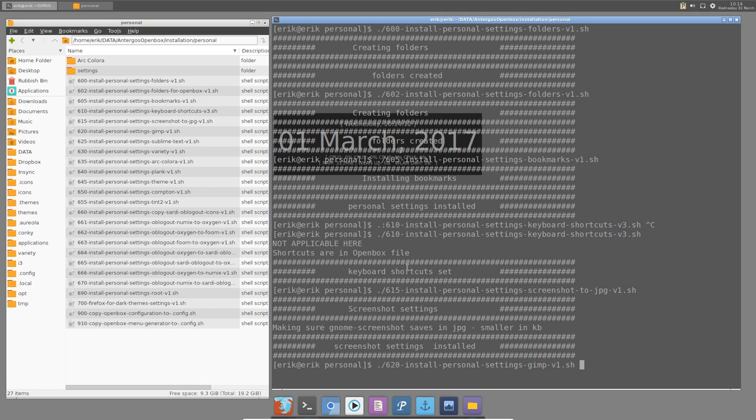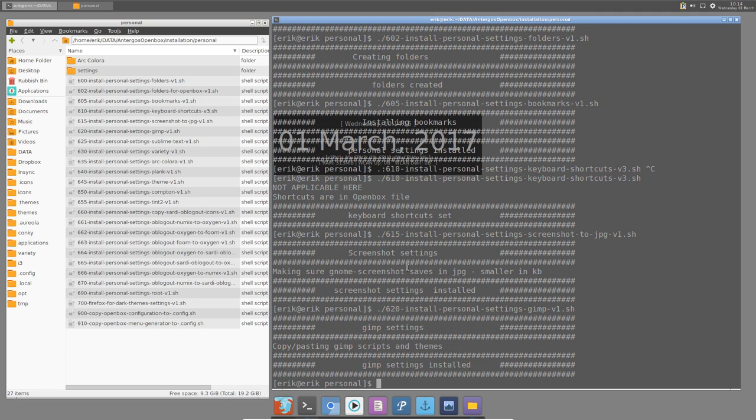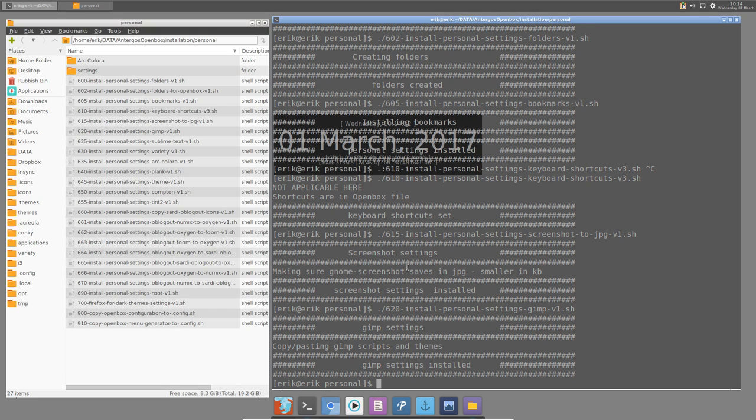GIMP 2.0, install personal settings. So it's going to copy paste a lot of scripts and one theme to the GIMP folder so I can have them at all times.